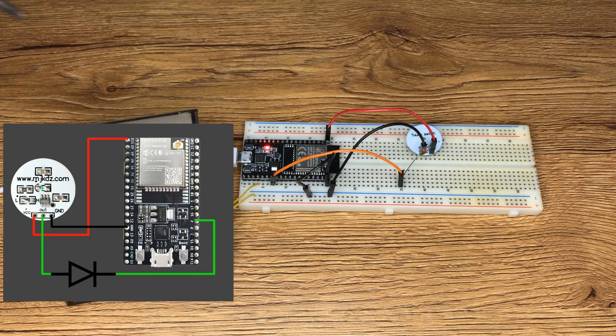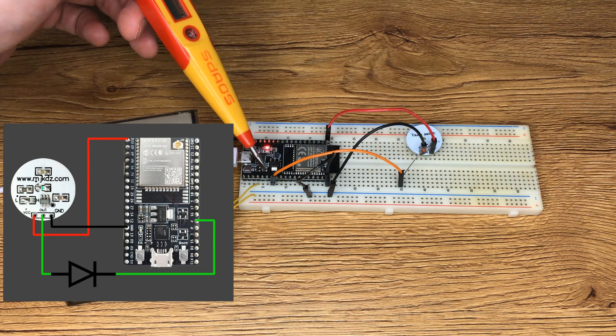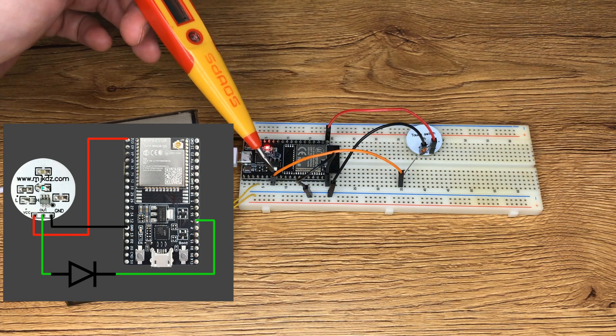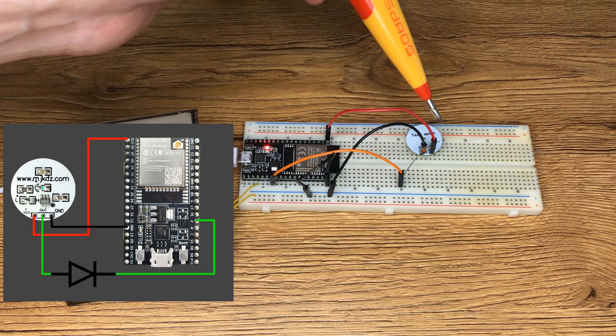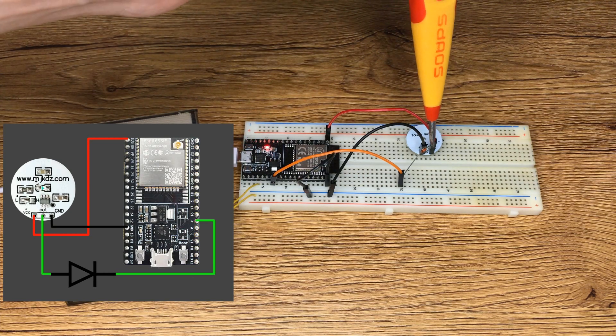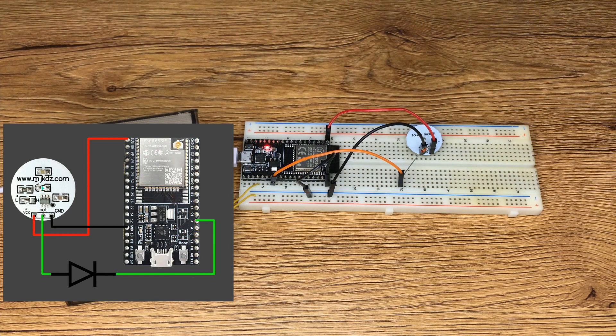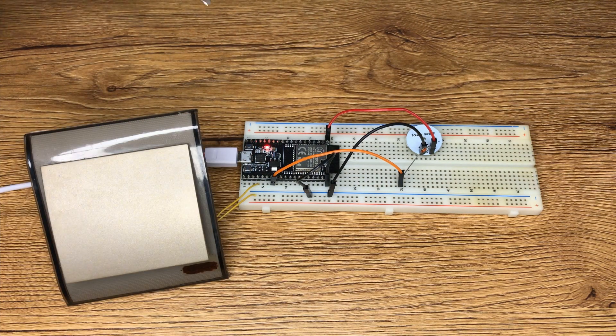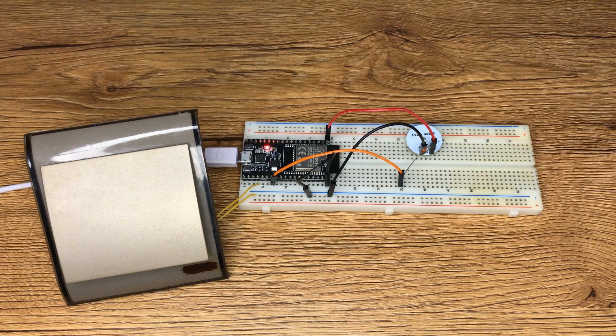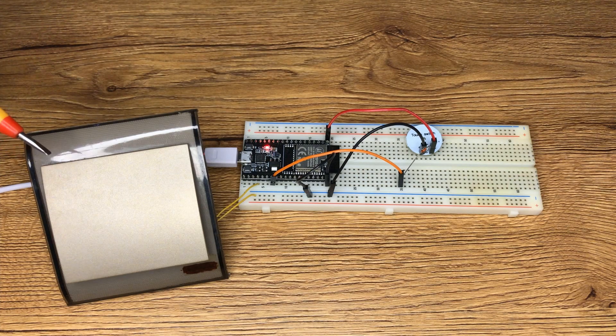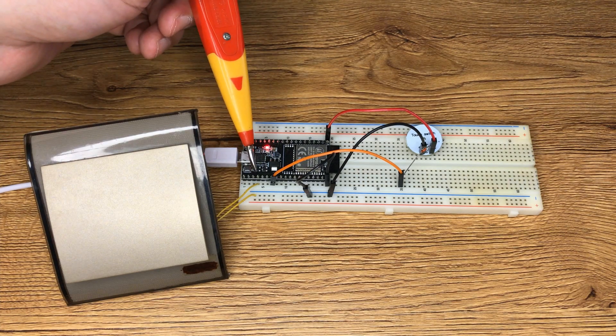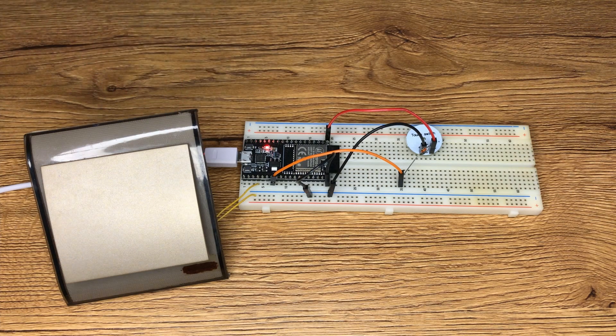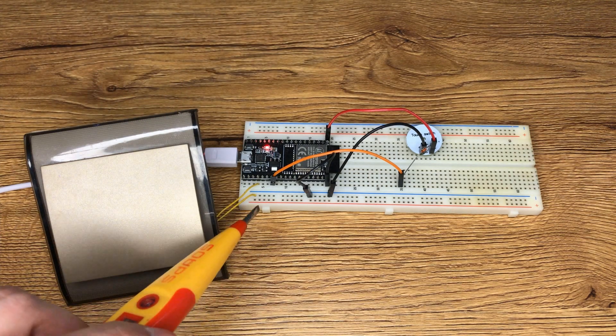Then I connected GPIO 4 to the output of the switch. I connected GPIO 4 to the switch and the other port of the switch to ground.